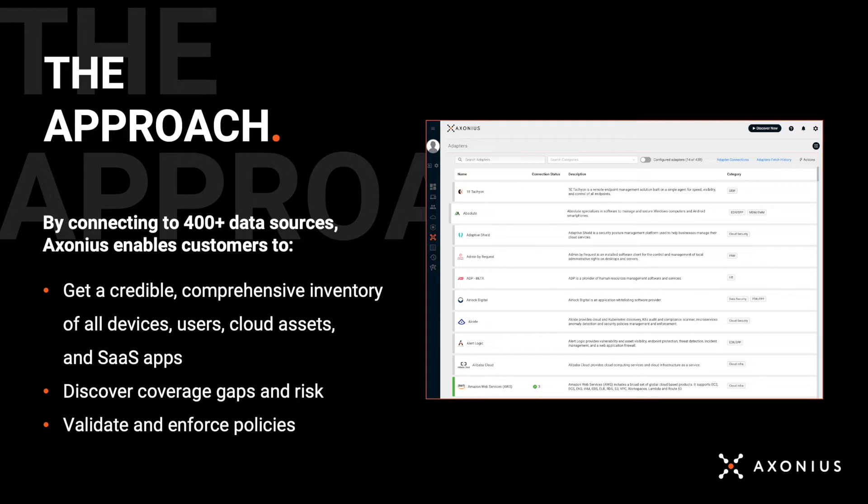First, we give you a credible, comprehensive, and always up-to-date asset inventory of all devices, users, cloud assets, and SaaS applications.